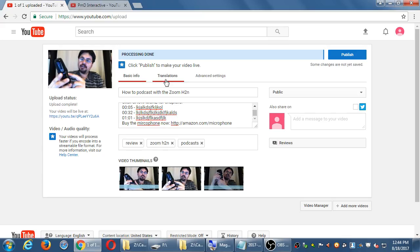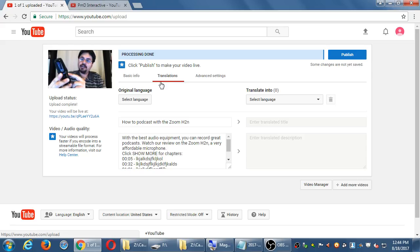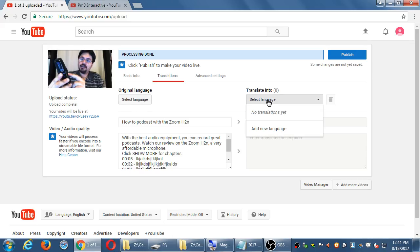There's a tab up here for translations. So if I set that the language of what I've written here is English, then I can set it to another language. This will not, however, automatically translate your description to another language. You have to provide it.